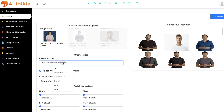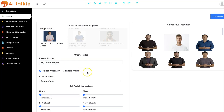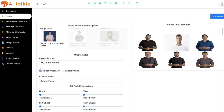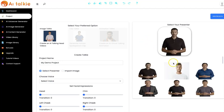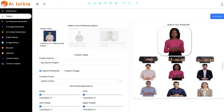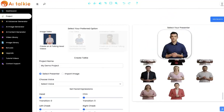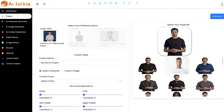You input your project name right here. You can select a presenter or you import your own image. You can easily turn your own photo into an AItalkie video by uploading an image right here. I'm going to select a presenter — we have a lot of presenters you can select from.